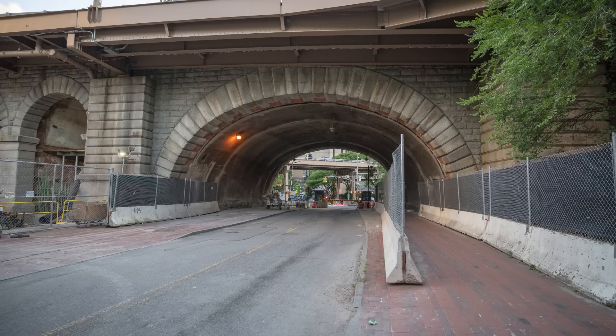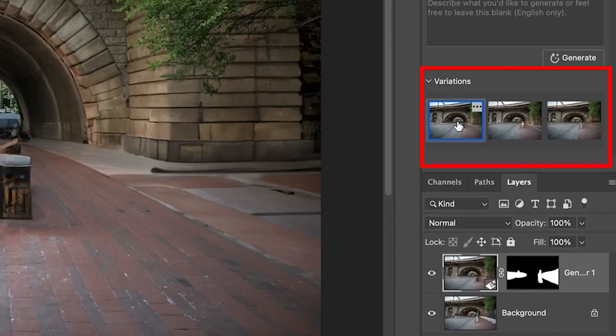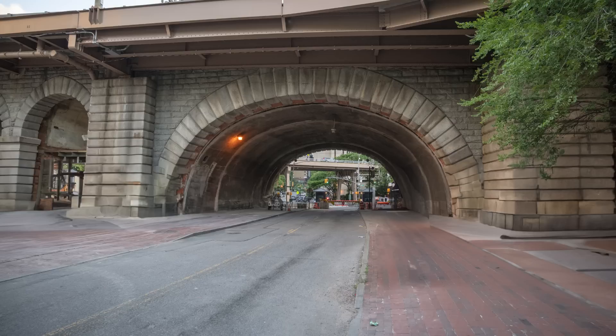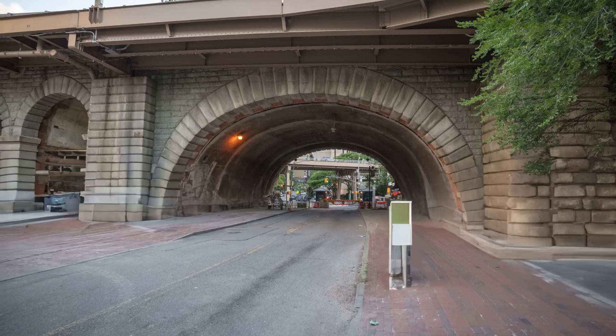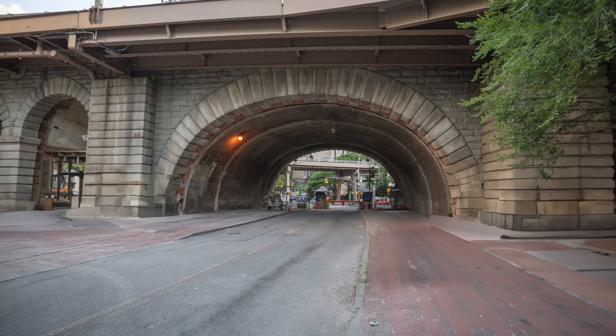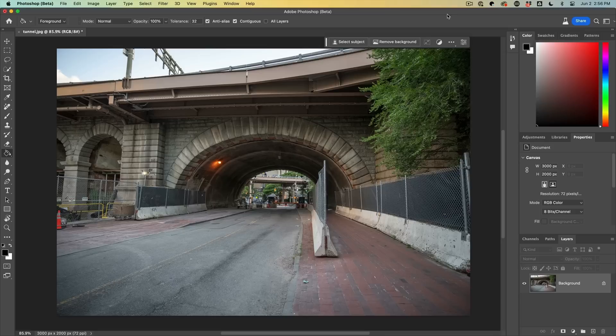When you apply Generator Fill, you get three variations. Sometimes you like part of one variation and part of the other variation. You're going to love this tutorial. I'm going to show you how to combine them for the best possible image.